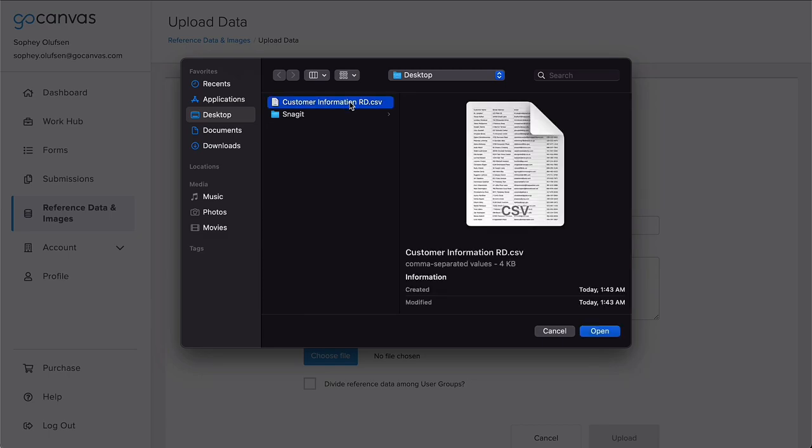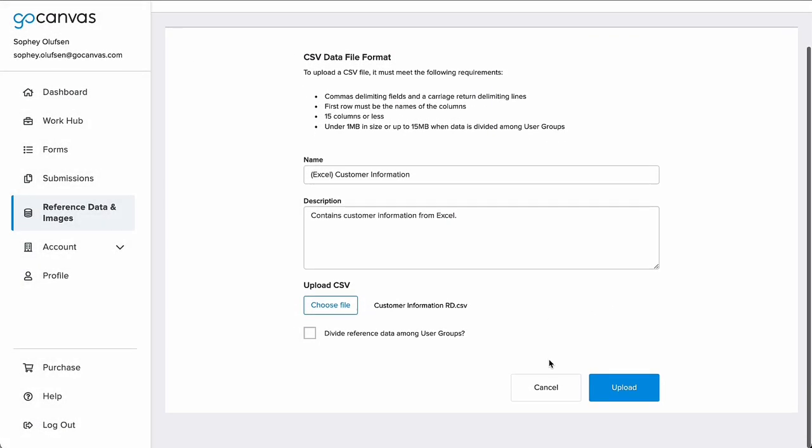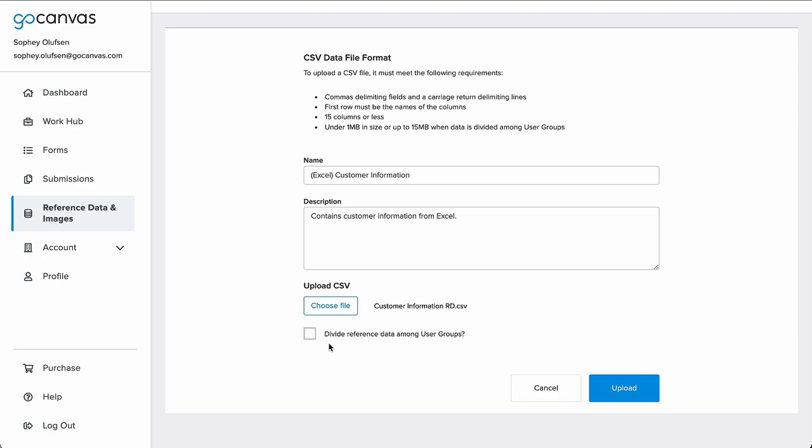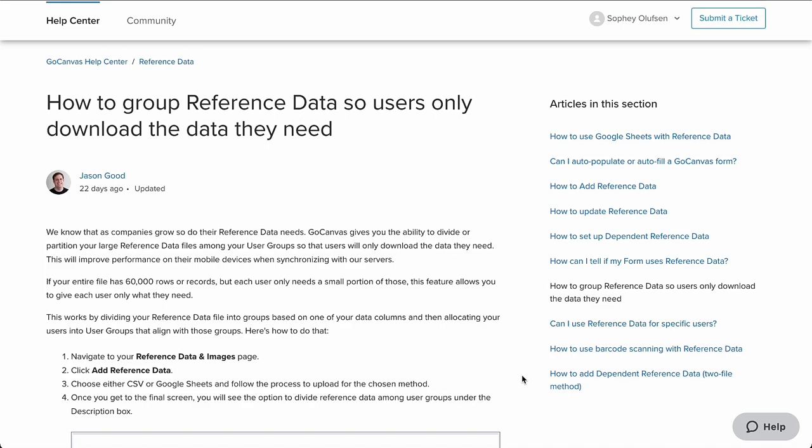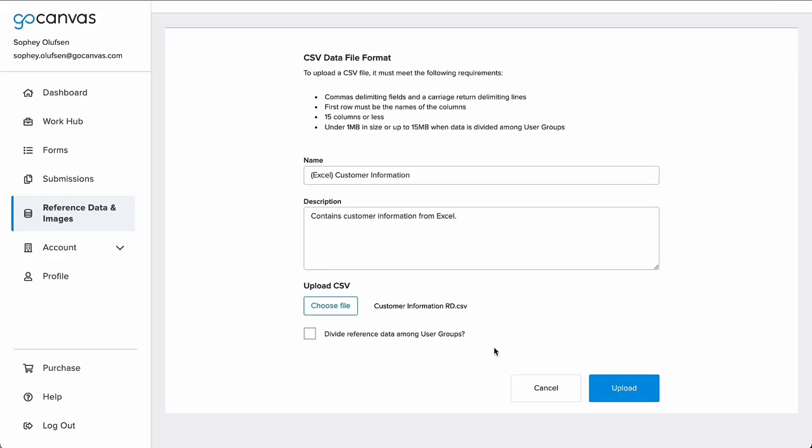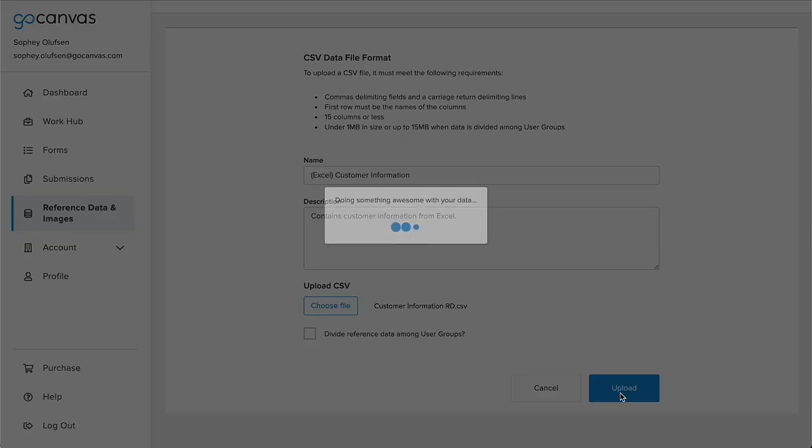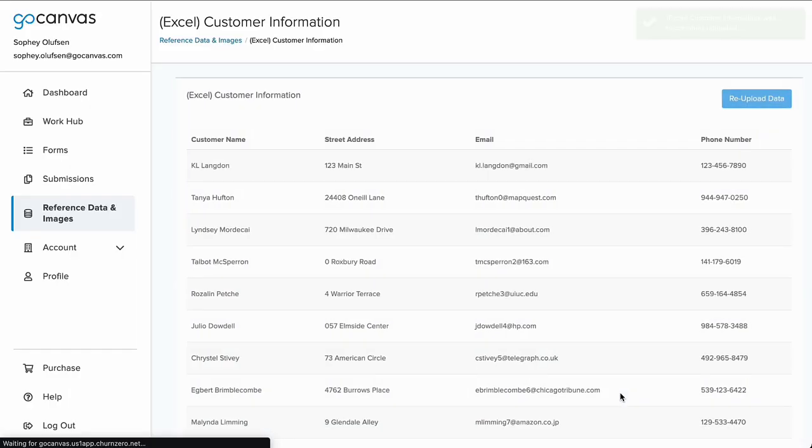The checkbox on the screen is related to using groups and should remain unchecked unless you have built the file to be divided by user groups. Please visit the Help Center for more information on using reference data with groups. Then hit Upload and it will be added to your account.